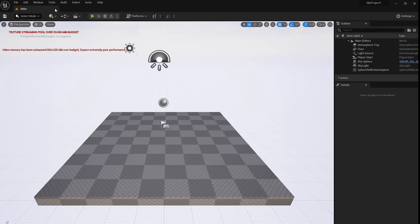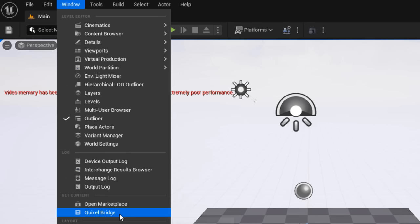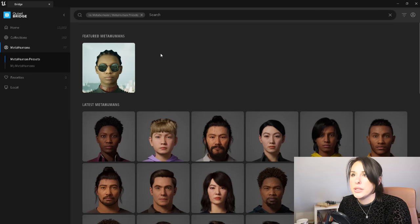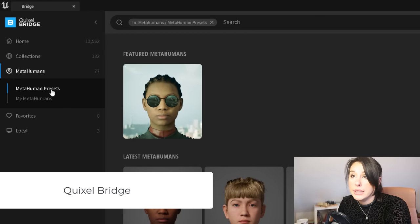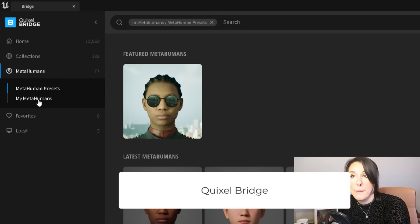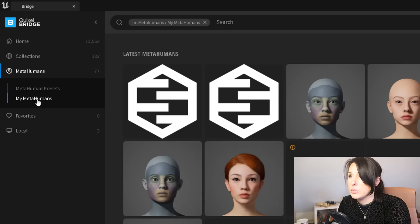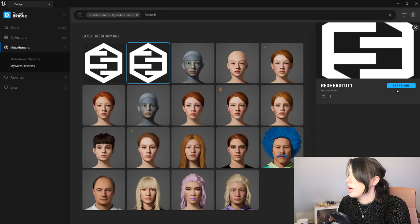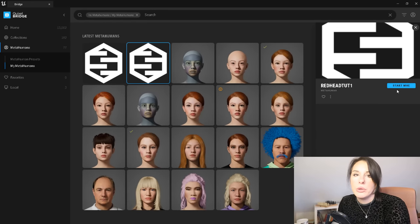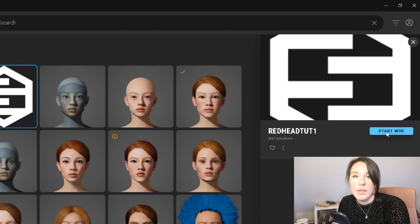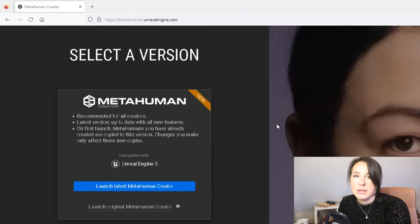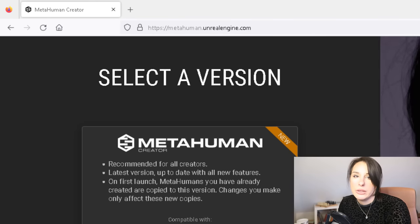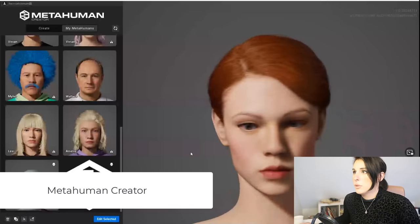We don't need this project anymore, so come out of there, then go to Window and come down to Quixel Bridge. Your Quixel Bridge has loaded up. On the left-hand panel, underneath MetaHuman Presets, click on My MetaHumans — this will load up all the MetaHumans you've created, including the one from our Identity Solver. Click on your character and an additional option will appear; click the blue button to load it into the MetaHuman Creator.